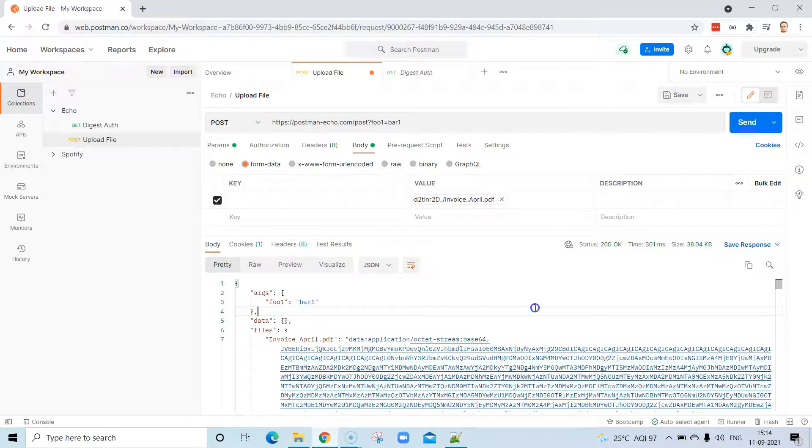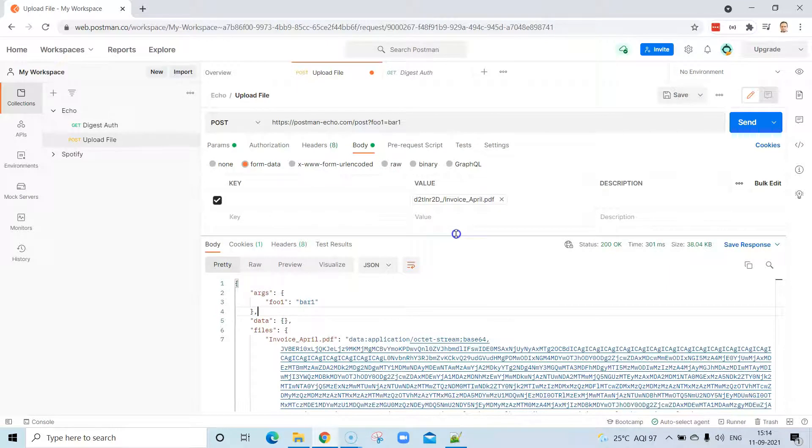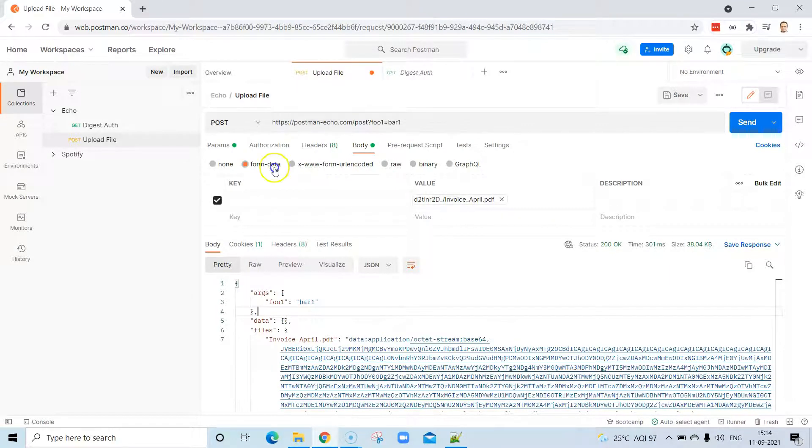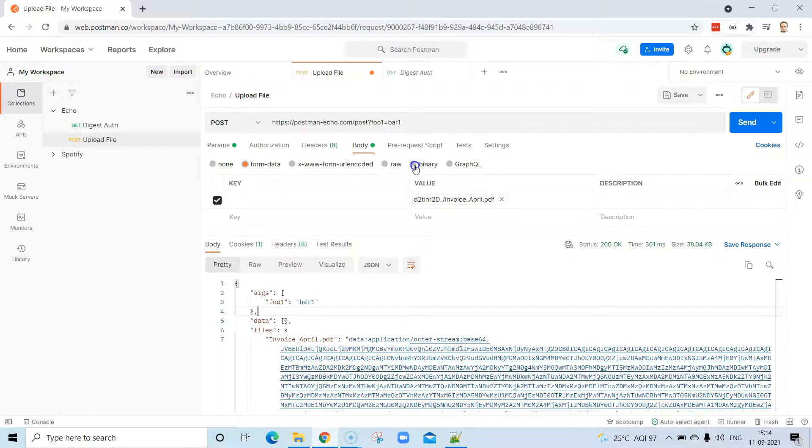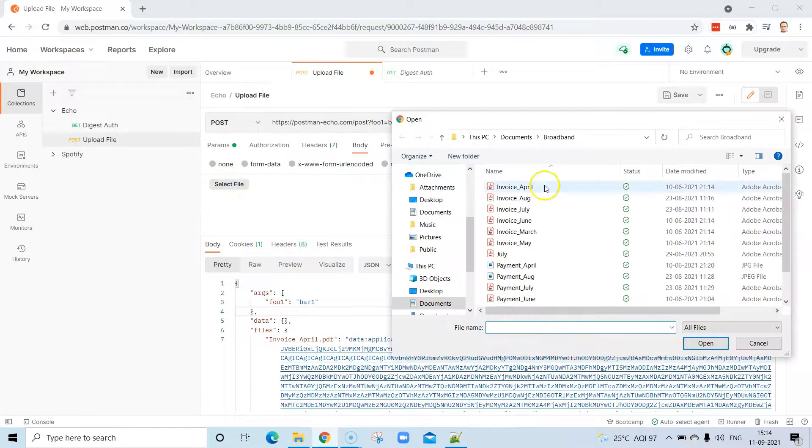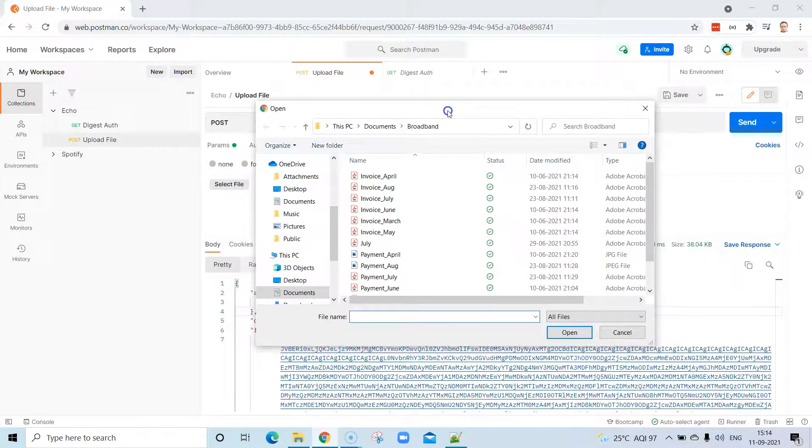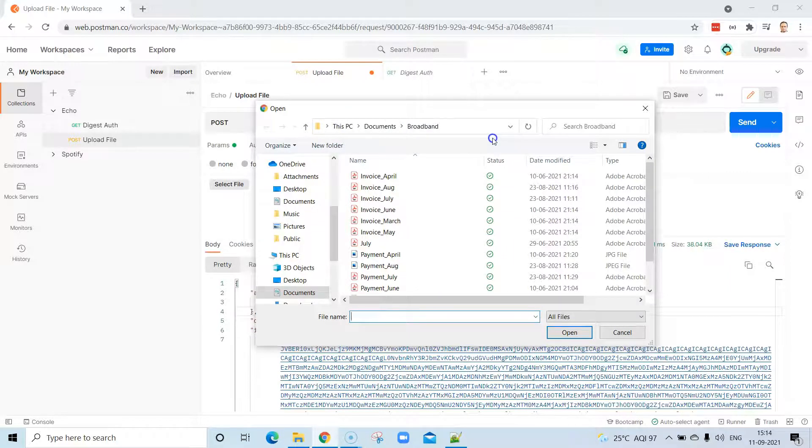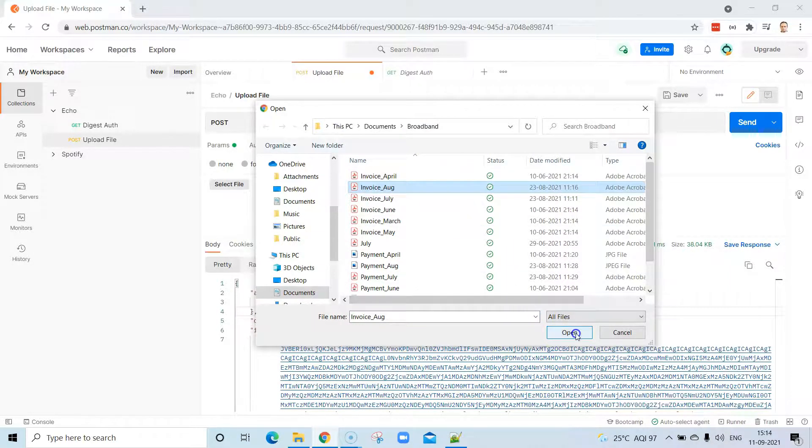Now this is one way of doing it. There is another way of doing this. There is another option called binary. If you select this binary body type, there is a select file option. Again, it will open this dialog box where you can select your file.